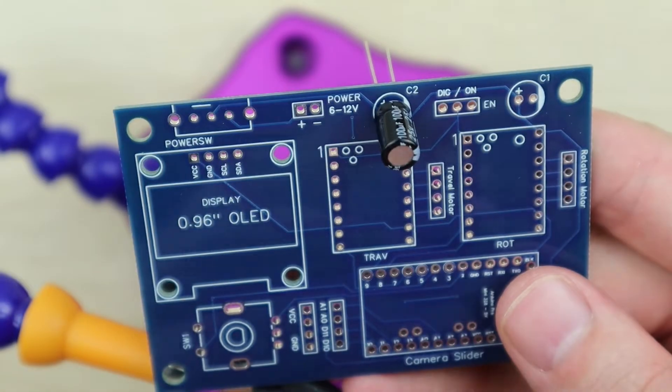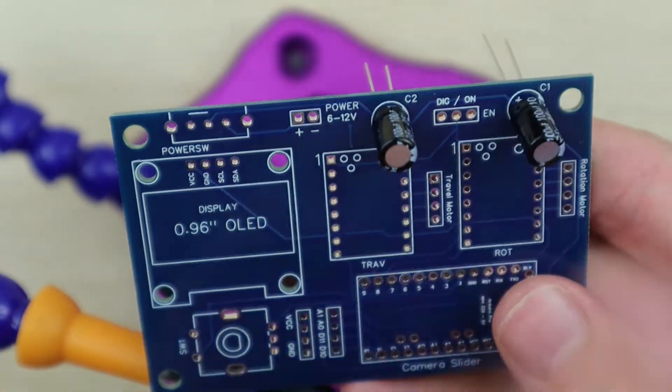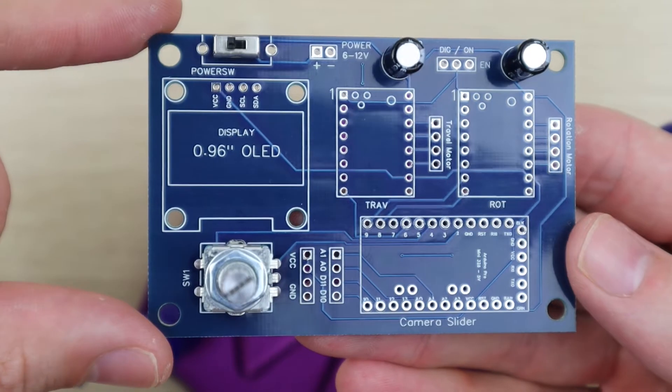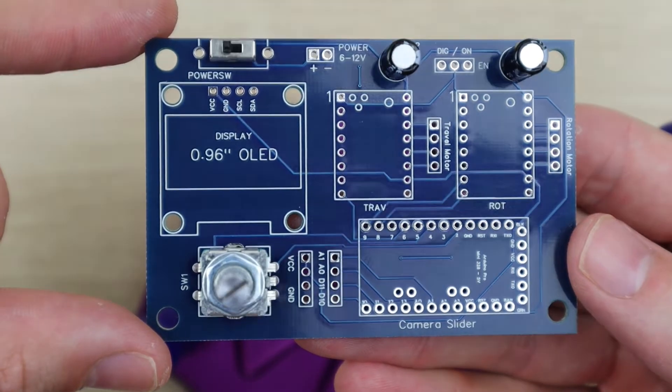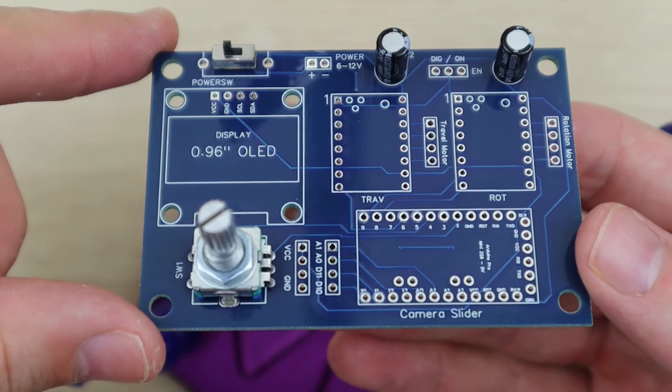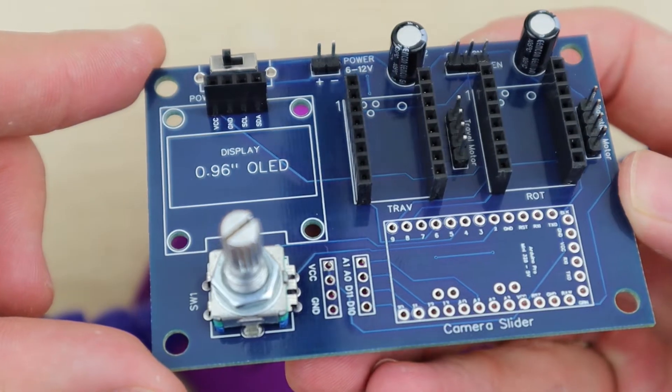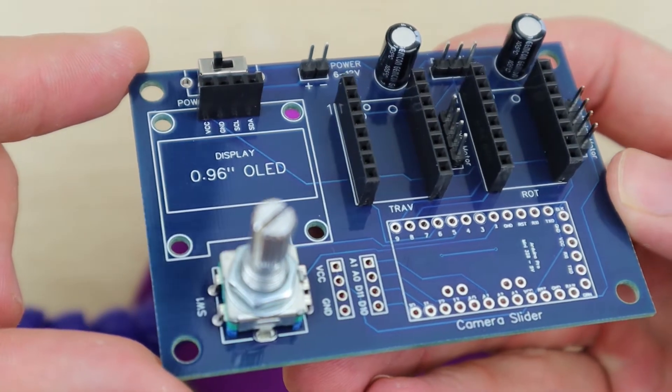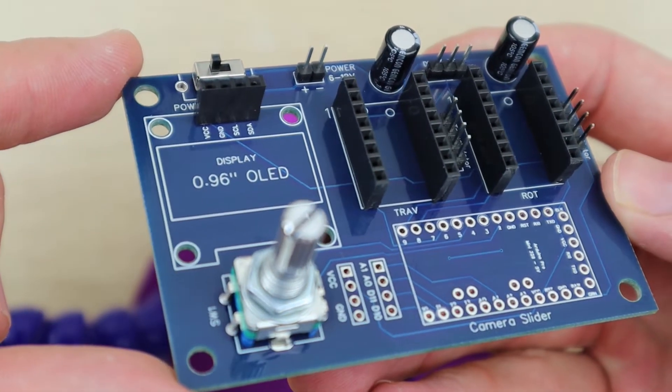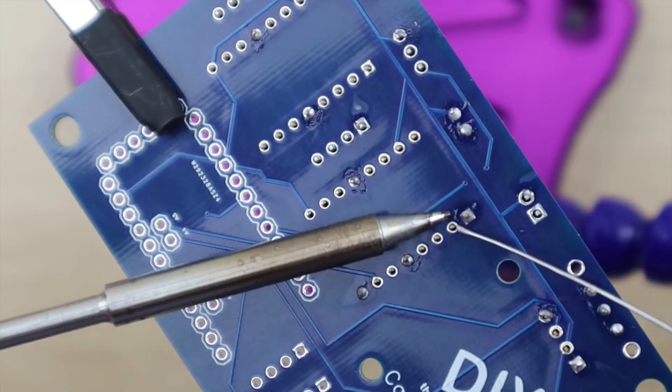I then soldered the components onto the PCB. I used header pins for the display, as I was planning on mounting it directly onto the case and having a short ribbon cable to the pins.